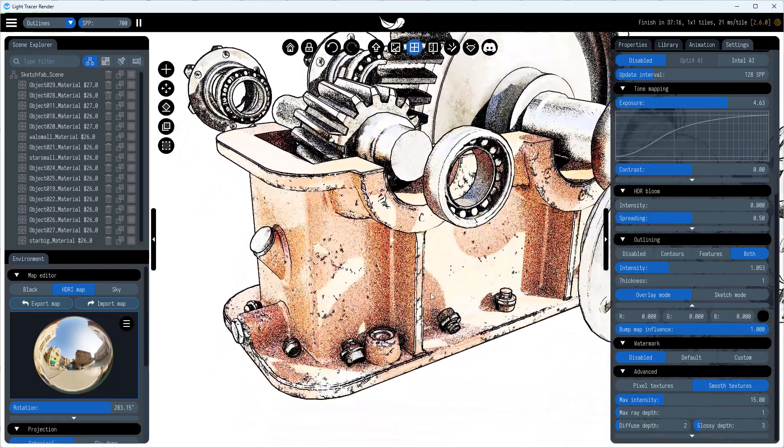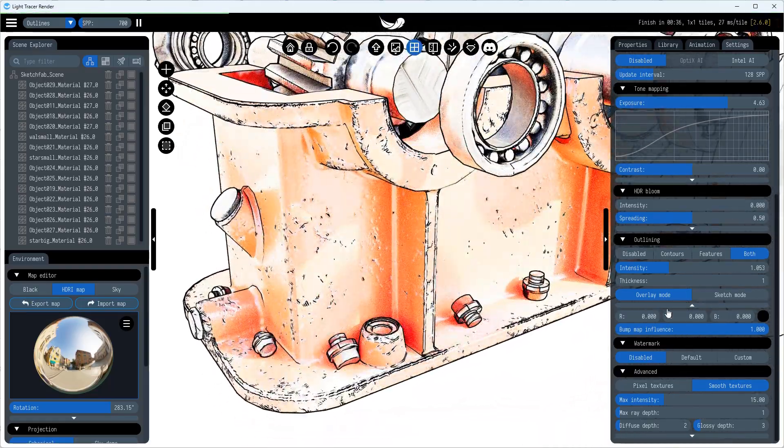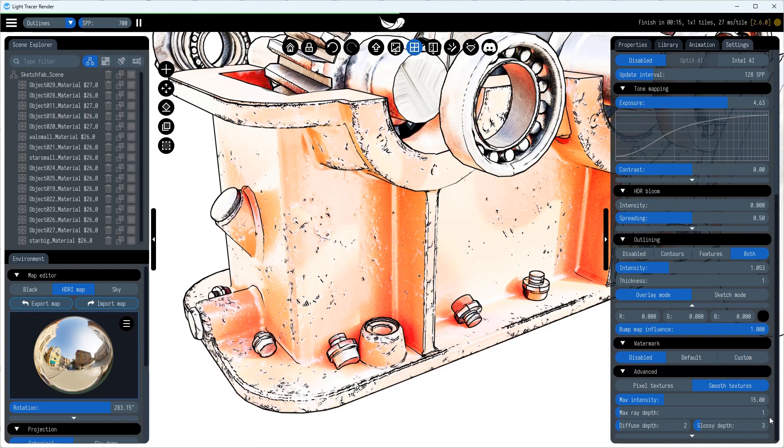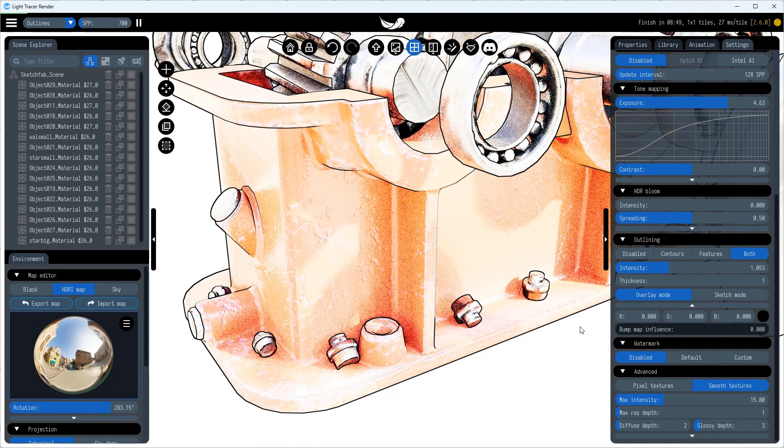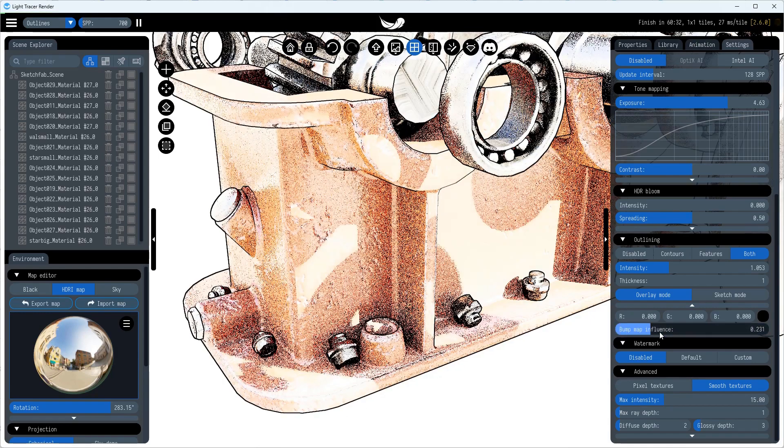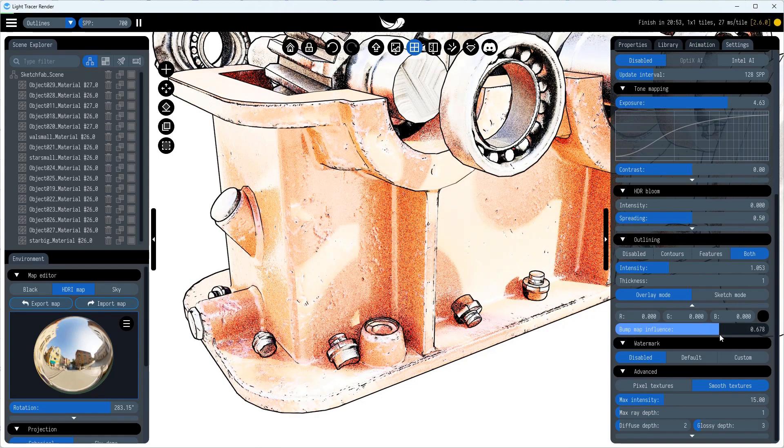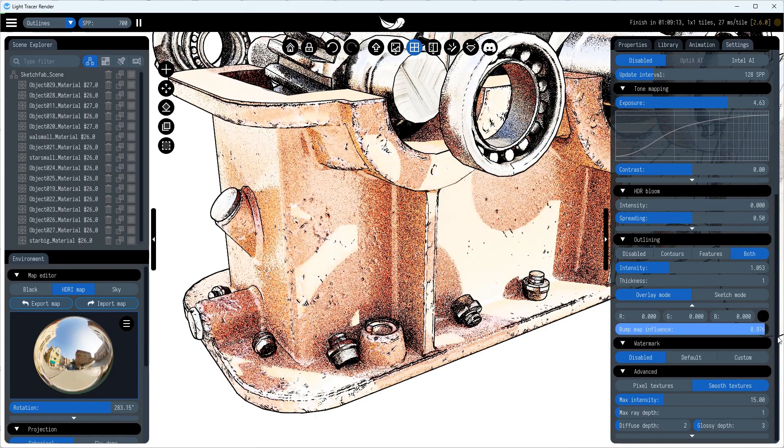Keep in mind that if the model has a normal map, like this one, it will produce outlines based on normal map features. However, you can adjust the influence of the normal map on outlines by changing the Bump Map Influence parameter.